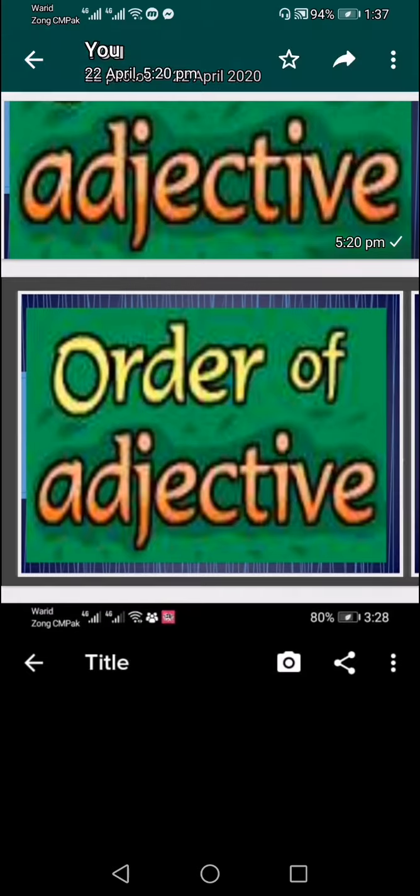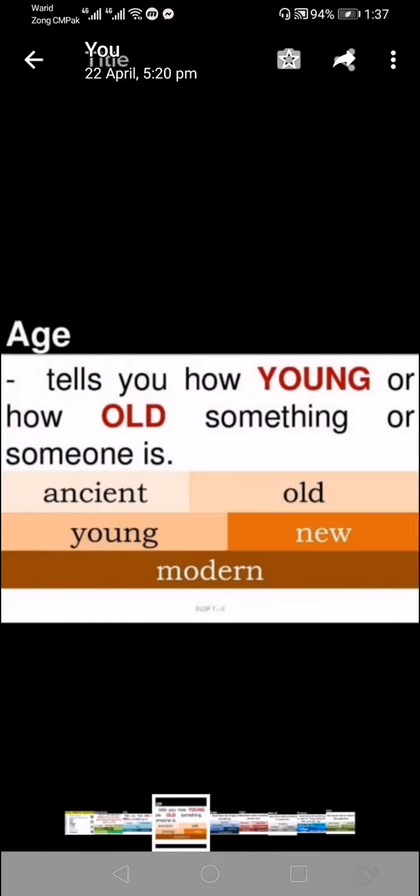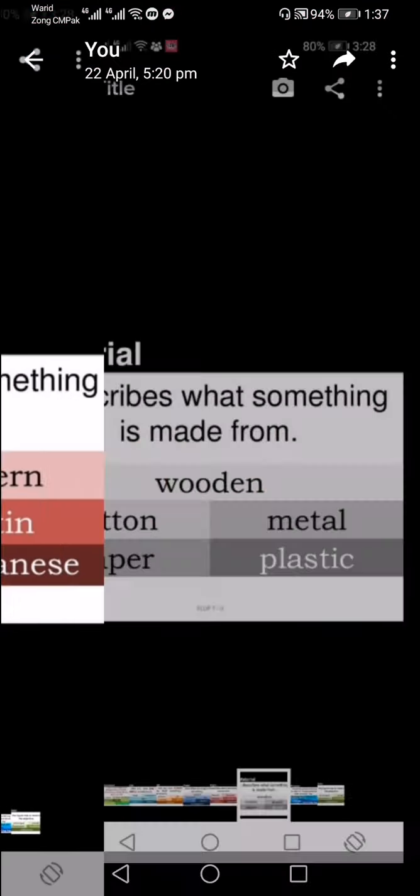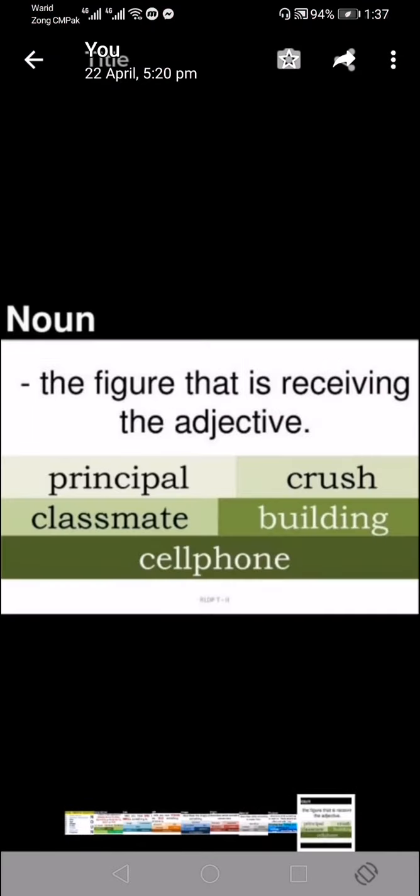There are some other exercises for you. You will read these exercises and send me the answers. Have a nice day. Goodbye.